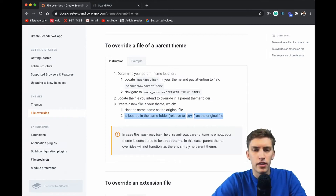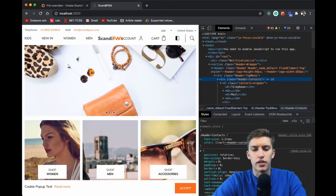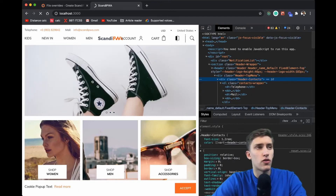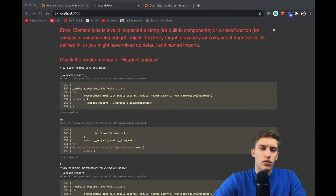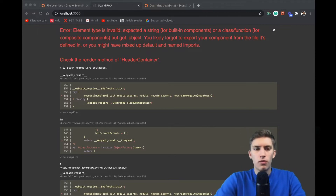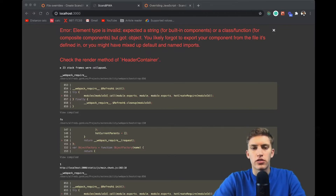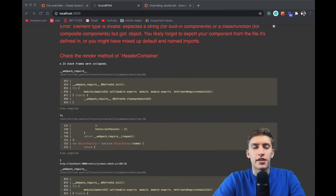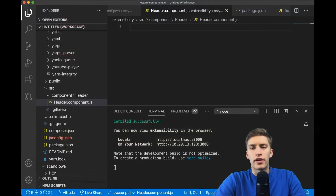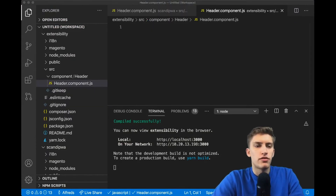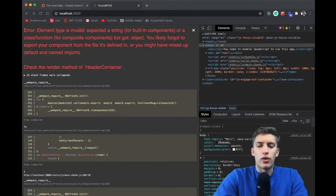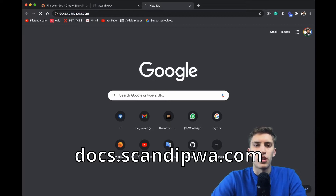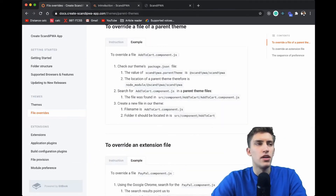We've overridden the file. If we reload the ScandiPWA site it throws warnings because we haven't implemented the header component yet. We can see an error in the browser console saying something went wrong in the header container, which tries to import the header component and fails — because our header component is empty. The instruction for correctly overriding a file is found at docs.scandipwa.com, which is different from docs.createscanipwaapp.com.